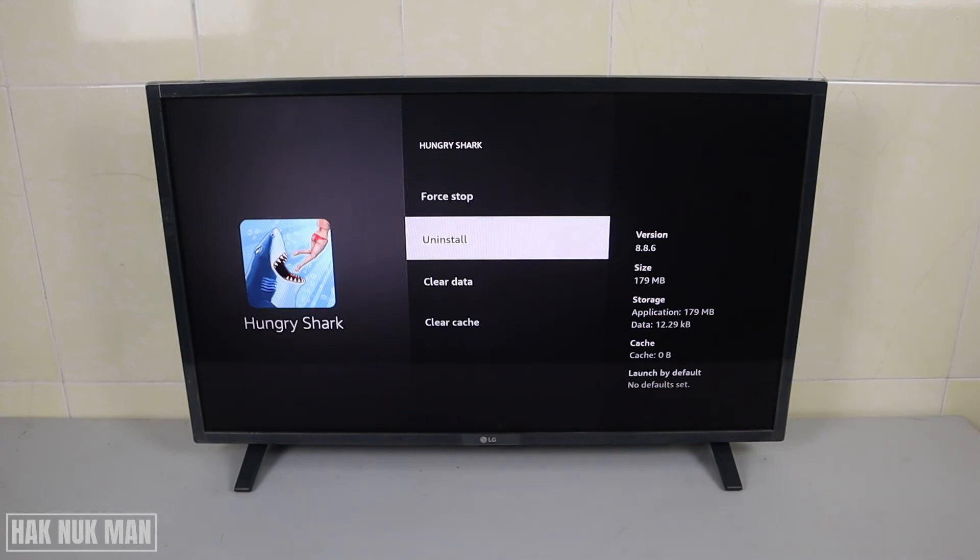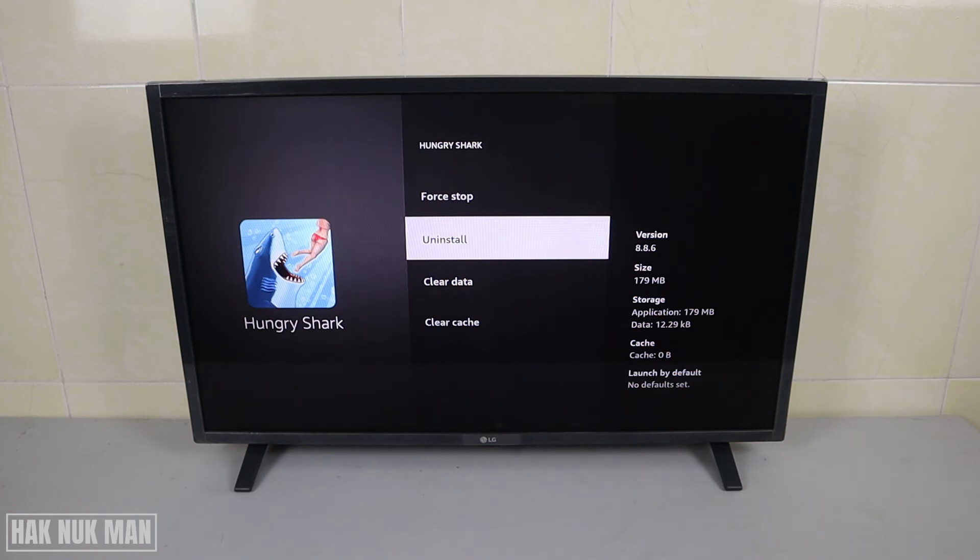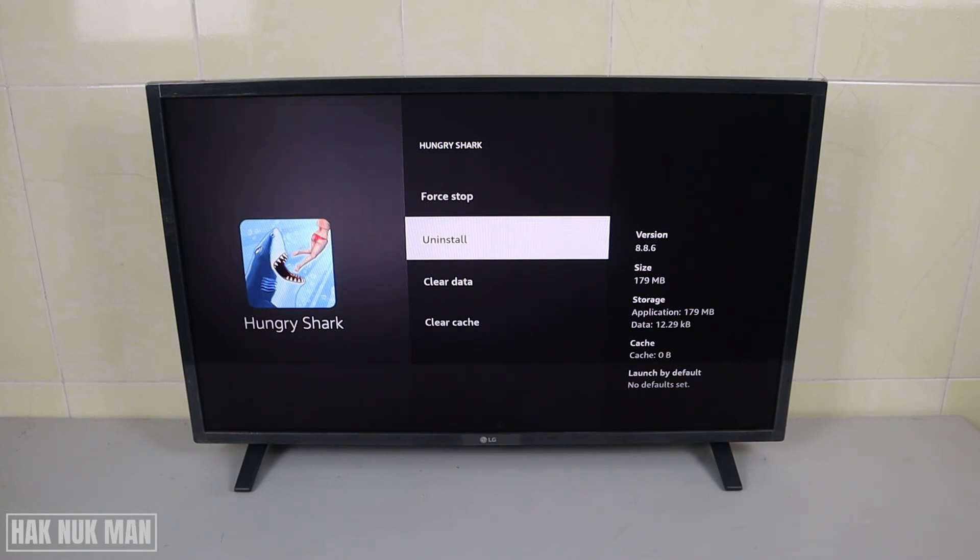That is all for my suggestion if there are any apps not usable on your Amazon Fire TV Stick. Thank you everyone for your time watching this short video and I hope to see you again in the next video. Bye bye and have a nice day.